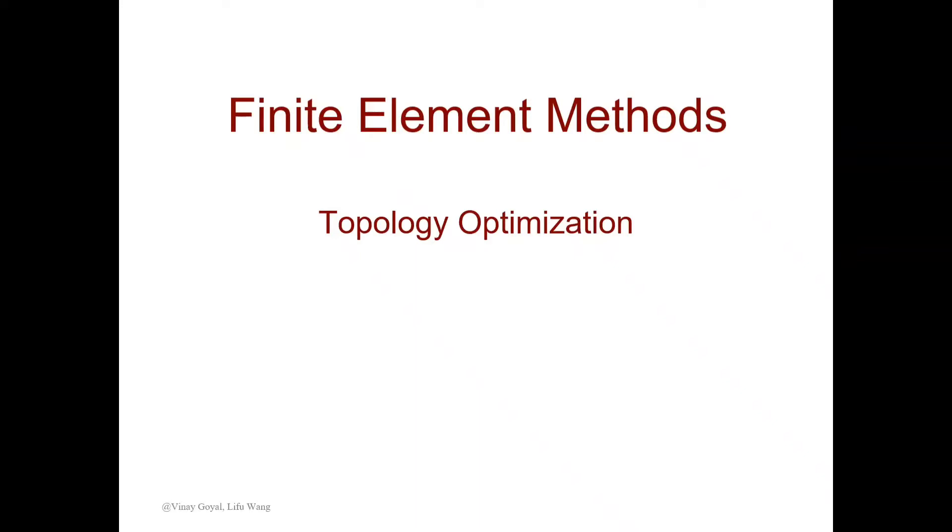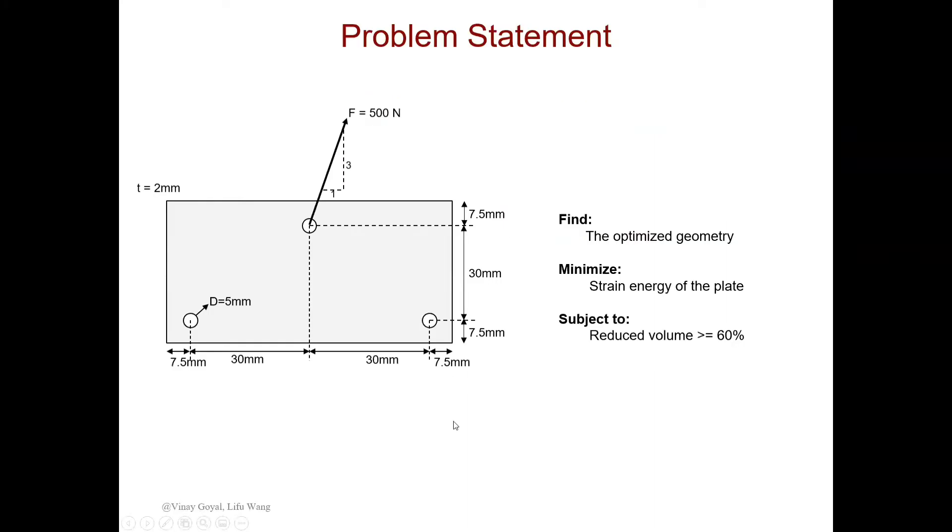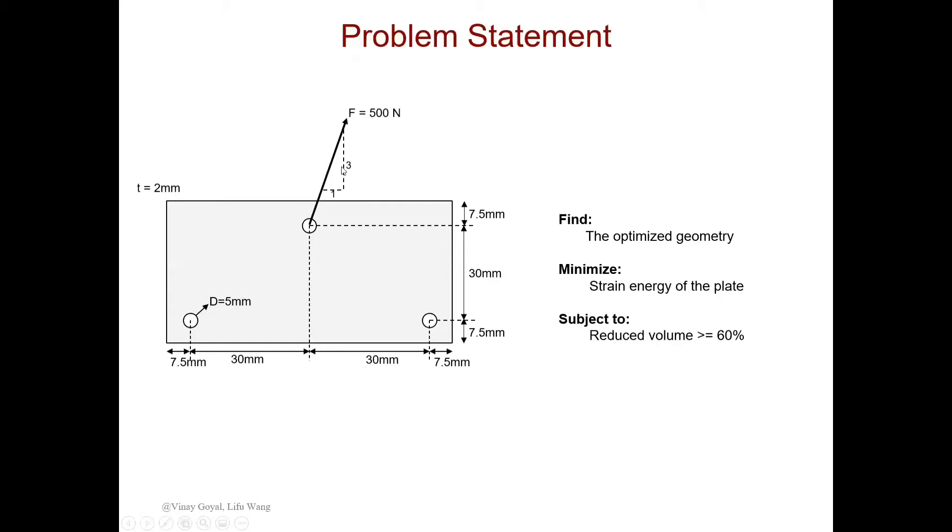Hi everyone, welcome to finite element tutorial. Today we are going to learn how to use Abacus to apply topology optimization. So here's our problem statement. This is just a plate with three holes of diameter five millimeters and the dimensions are listed here. This is a two millimeter plate in thickness. So we can consider that as a plane stress problem, 2D problem. There's a force applied here with the angle of tangent equals three and the value for that is 500 newtons.